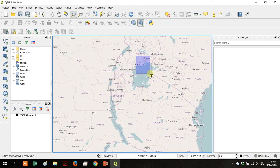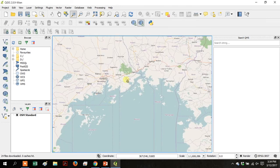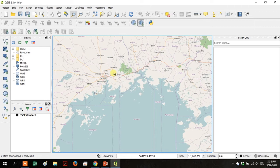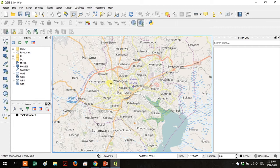Zoom in near Kampala, Uganda and keep going. You can see that this particular layer has roads, place names, and some habitat.